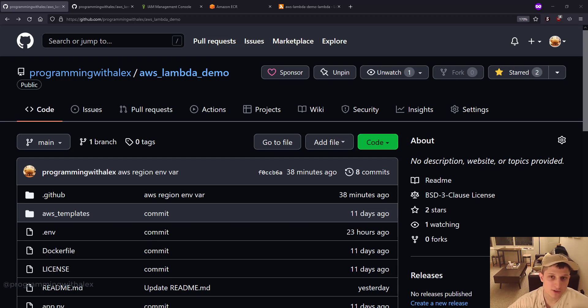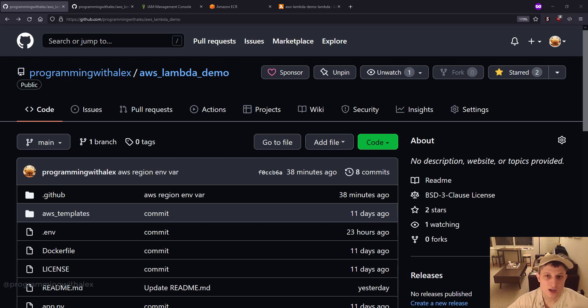In the previous video, we were working with Docker images, and we uploaded it to AWS ECR, and had the Lambda function point to it to pull that image to run it.